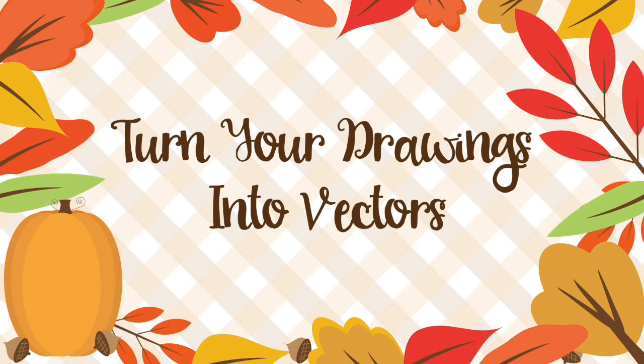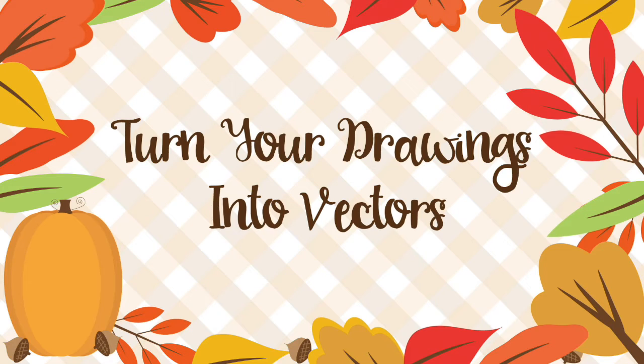I typically will brighten the photo and usually bring up the exposure and the contrast until I have a bright white background and the lines of the drawings look dark.